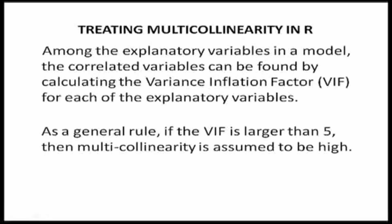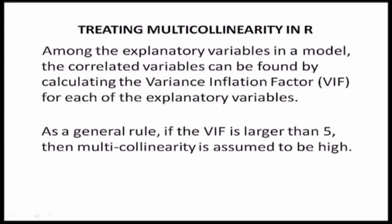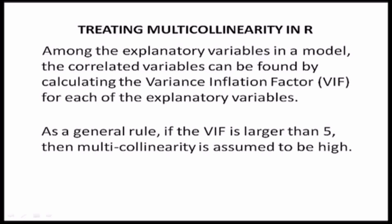In this video, we will learn about how to treat the problem of multicollinearity using the software R. In our previous videos, we've seen that the variance inflation factor or the VIF is taken as one of those measures that indicates the presence of multicollinearity. And as a convention, a VIF value greater than 5 is taken to indicate the presence of multicollinearity.